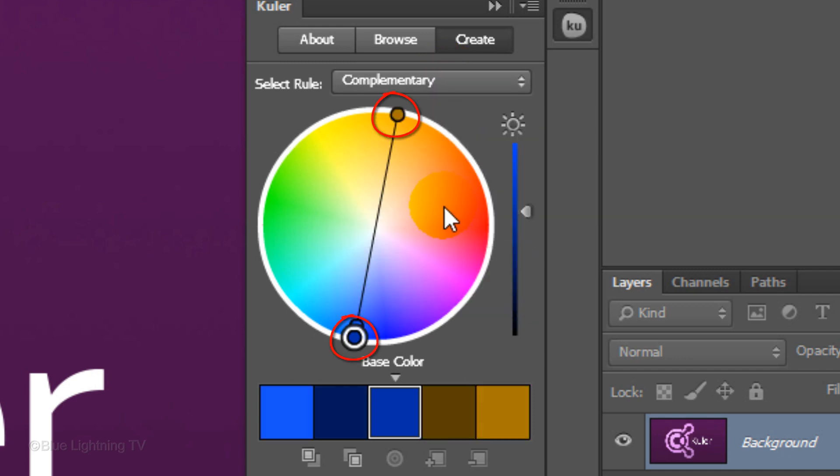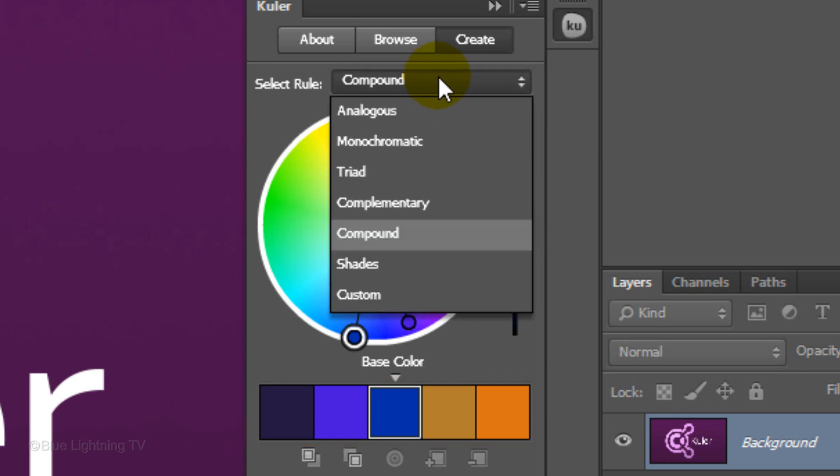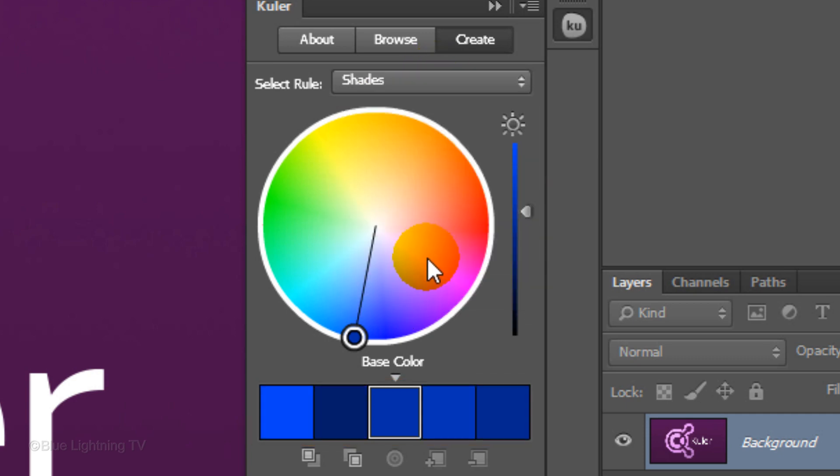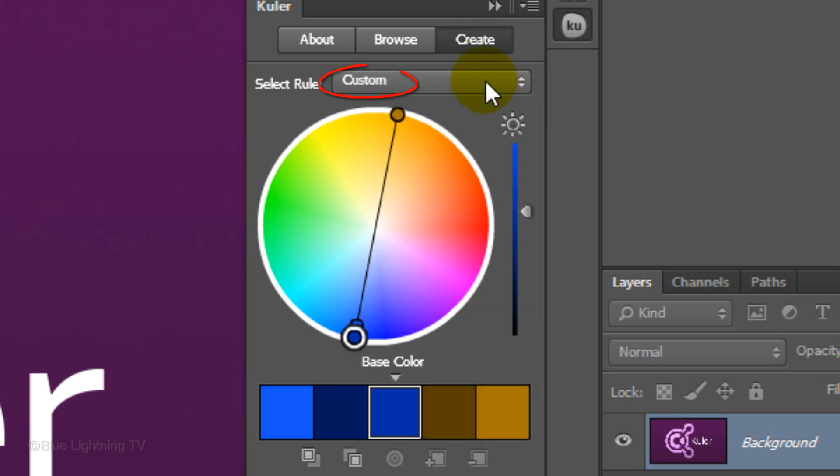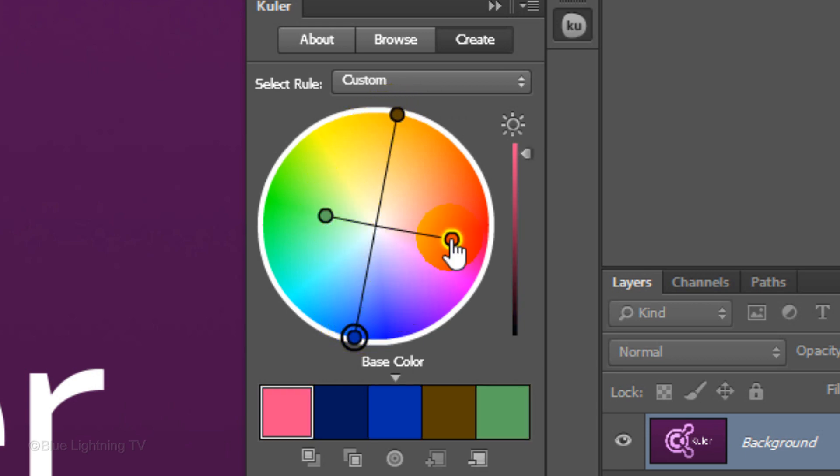Complementary uses 2 opposing colors on the color wheel to create a theme with complementary colors. Compound uses multiple hues to come up with fairly unexpected combinations. Shades creates very subtle themes with small variations in the base color. The Custom Rule will unlink your colors so you can move the color markers around the wheel independently.